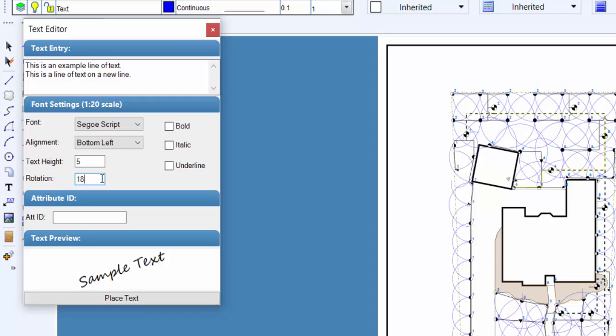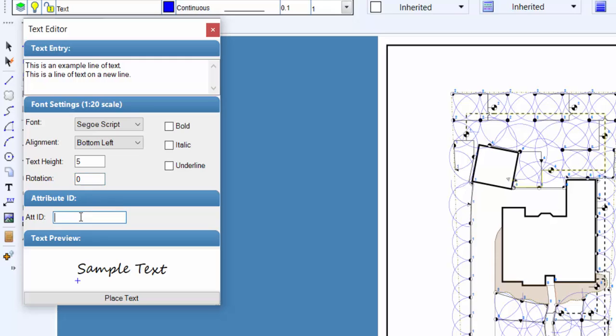You can associate information with a string of text by entering an attribute in the attribute ID text box. This will allow you to insert an attribute into a title block and edit the information associated with the attribute using the title block command. Refer to the video on placing a title block for more information on the attribute feature.